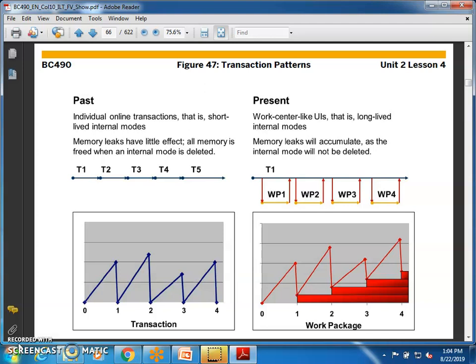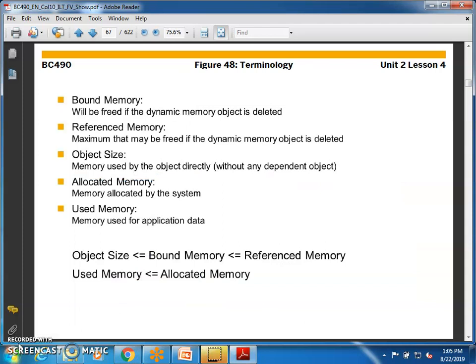A work package holds data until all transactions have been processed. Memory leaks become accountable because the internal mode will not be deleted. The data collected is carried forward to the next transaction and retained for future use, instead of going back to the database each time. We introduce work packages to decrease memory consumption.